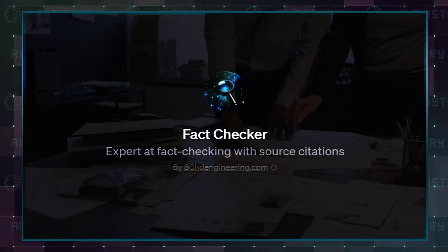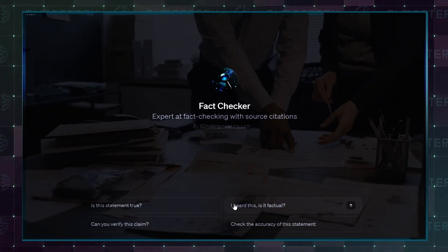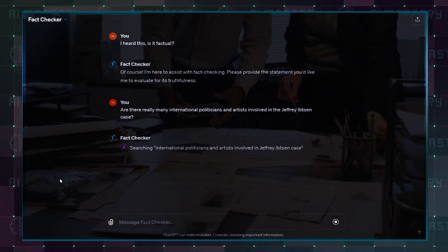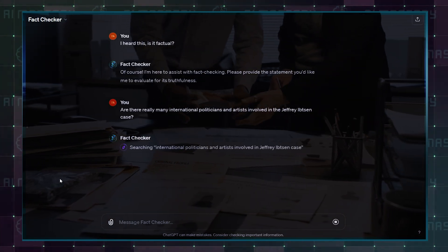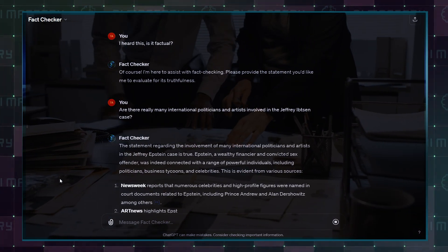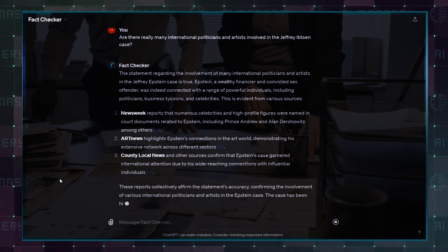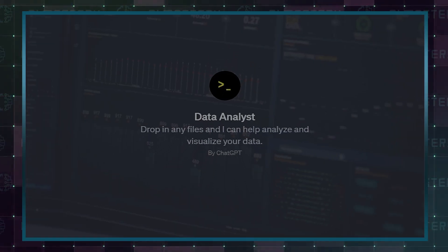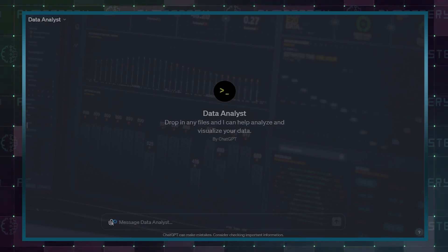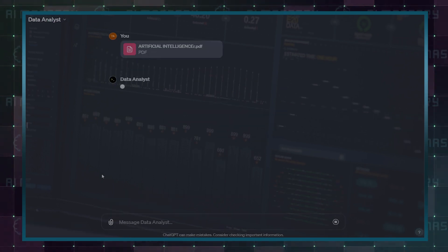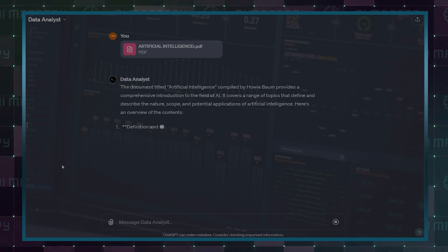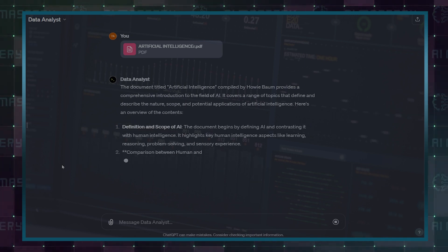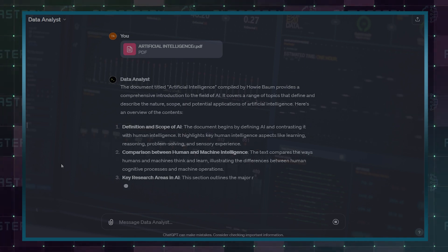Fact Checker is a custom GPT designed to verify the accuracy of information, aiding in distinguishing between factual and misleading content. It helps ensure the reliability of the information you come across. The Data Analysis GPT allows you to easily analyze and visualize your data by simply dropping in your files. It simplifies the process of extracting insights from your data, making it a user-friendly tool for data analysis.